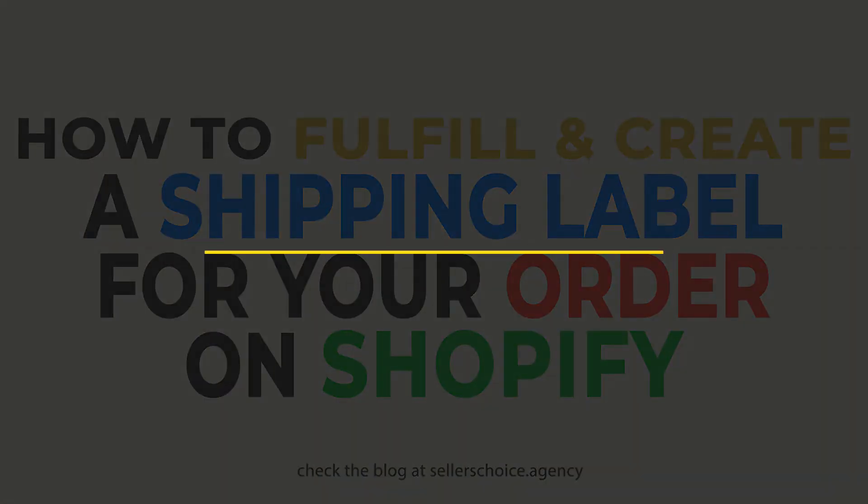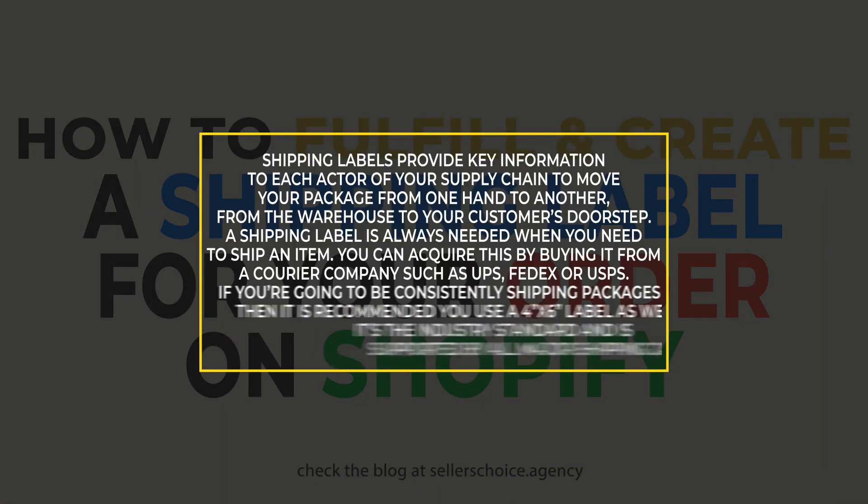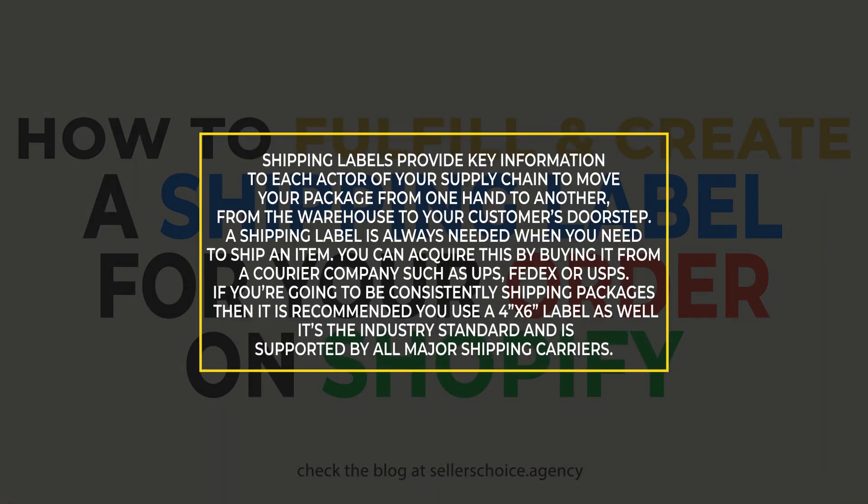Shipping labels provide key information to each actor of your supply chain to move your package from one hand to another, from the warehouse to your customer's doorstep.